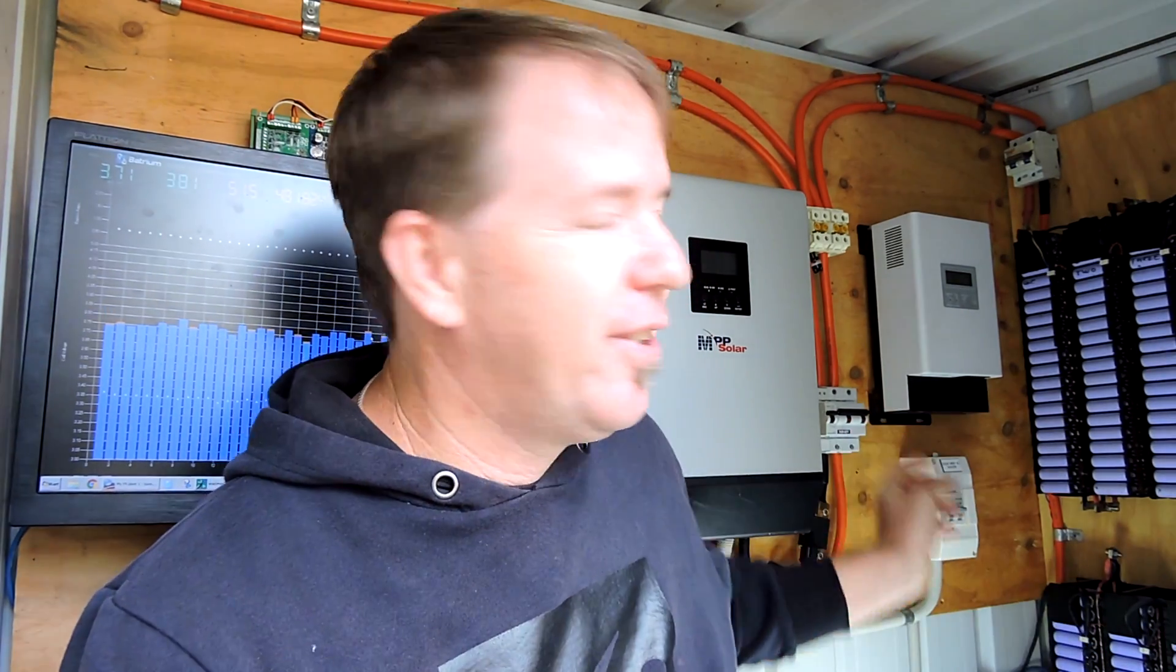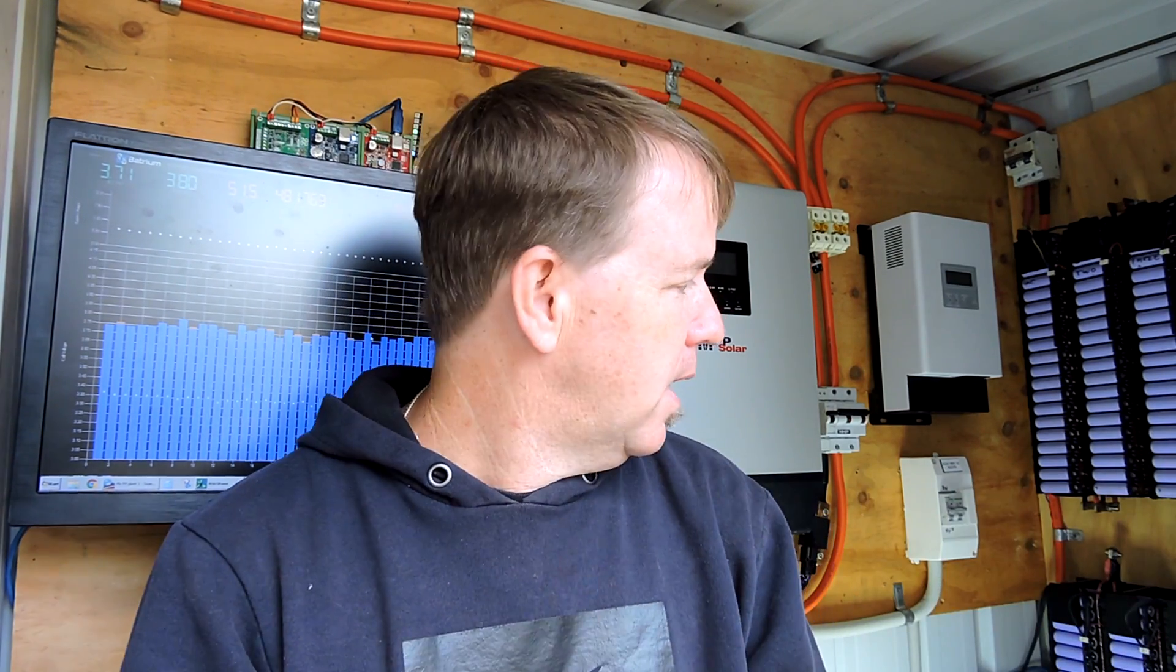It does prove that the shunt trip does work as designed - 55 degrees centigrade and it's got to be there for a minute for it to actually trip, to stop it obviously just tripping for a single one second high temperature event.